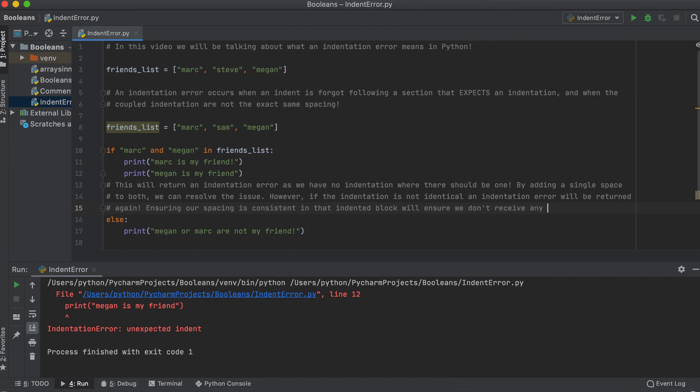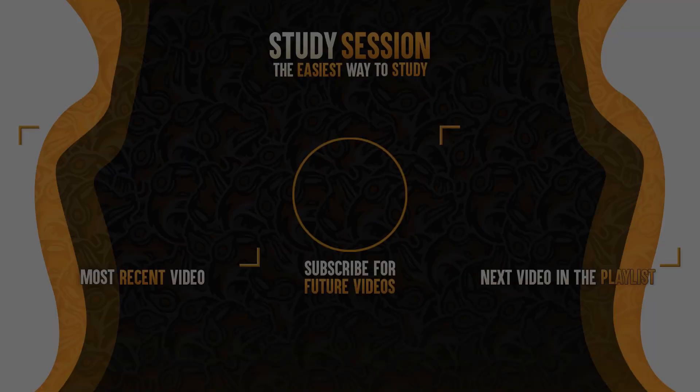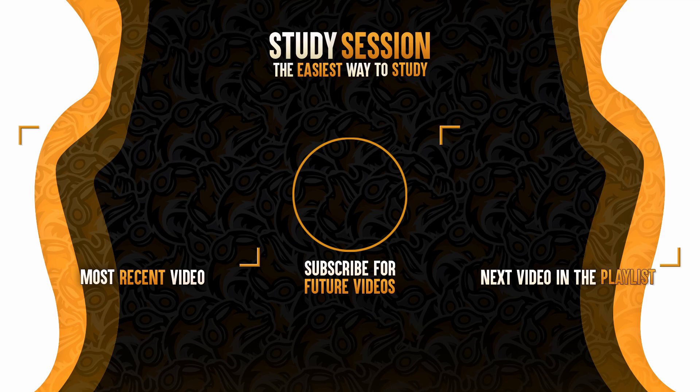Thank you for checking out this video and I hope it helped your understanding of indentation errors in Python. If you enjoyed please like and subscribe to support the channel, however, if you have any comments, questions, or concerns about the information I provided in this video, please leave a comment down below and I will do my best to address your concerns.